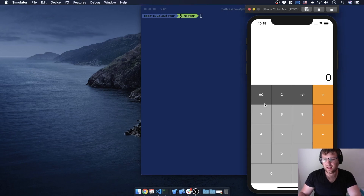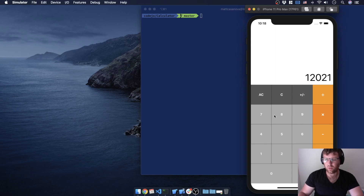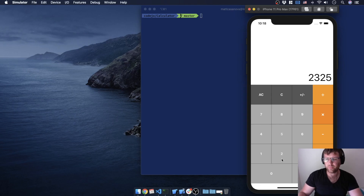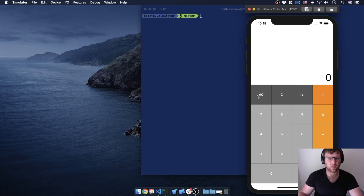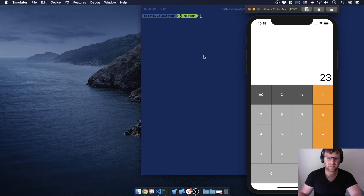In the last episode we got the colors working and fixed a couple of bugs so you can't keep pressing zero — it resets properly. The clear works now, and pressing a digit overwrites zero. We can see that all-clear isn't resetting the operator, but let's first get some math going. Two plus three, hit equals — we're not resetting and not displaying any results, so let's get that working first.